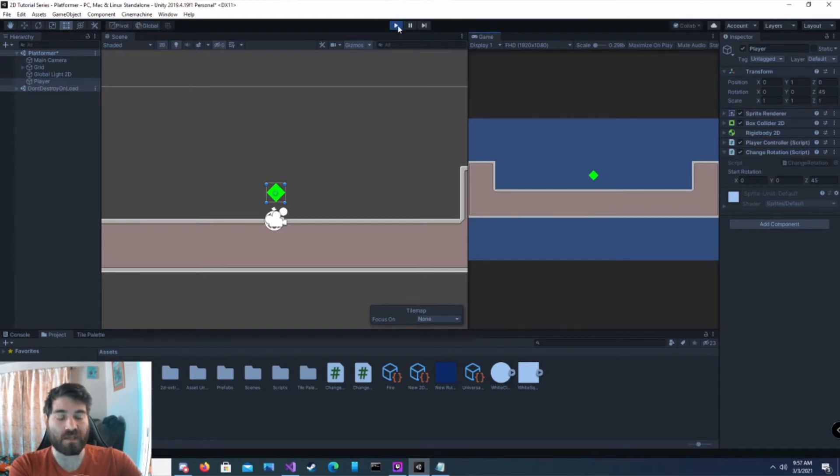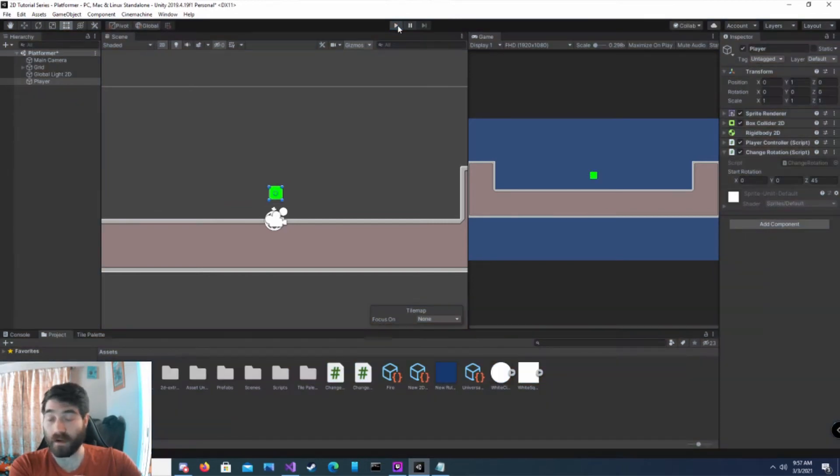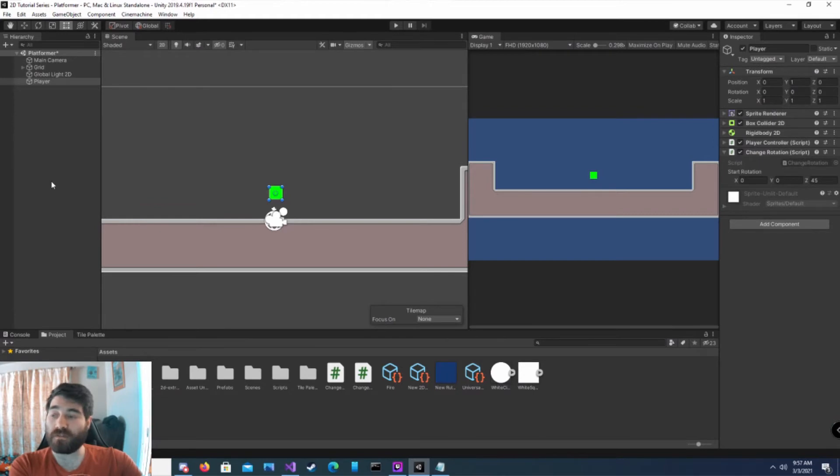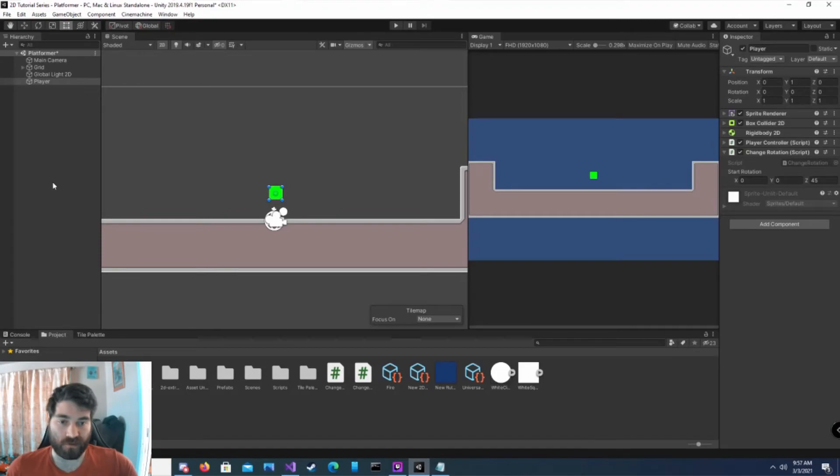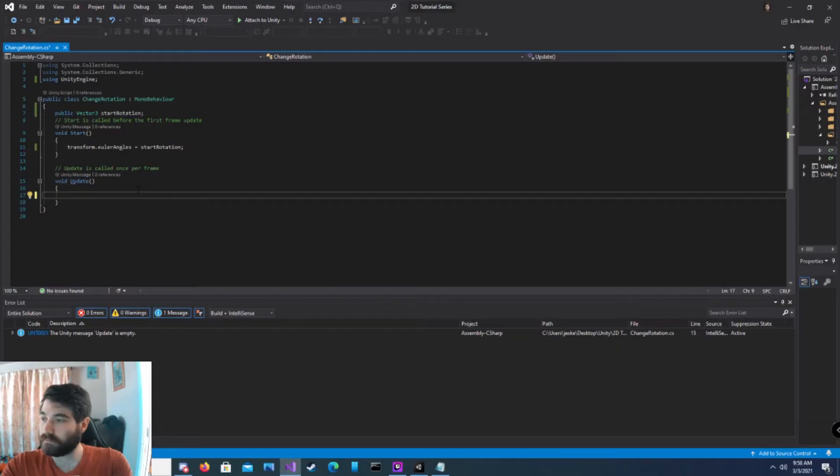And that's how you change rotation at runtime. How do we get it to rotate around itself constantly or at a certain point in the game? Let's go back into our script.